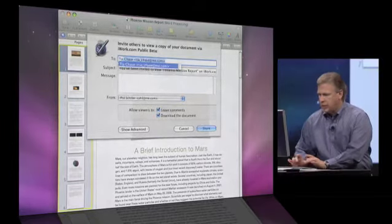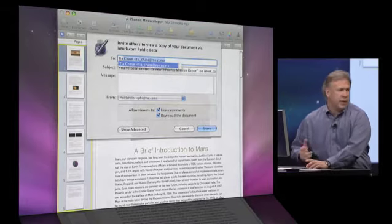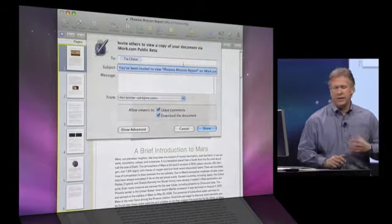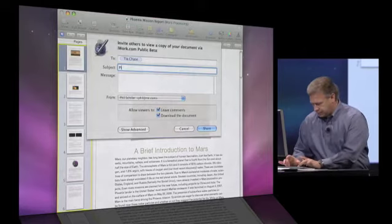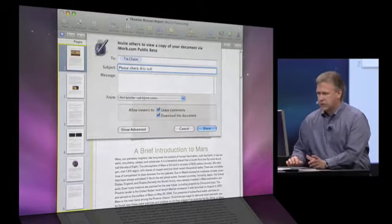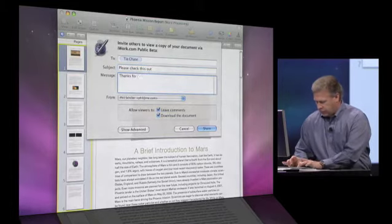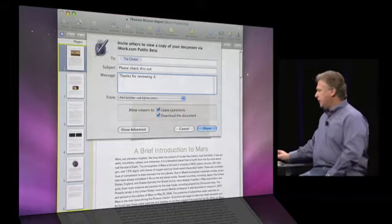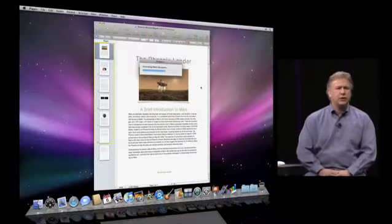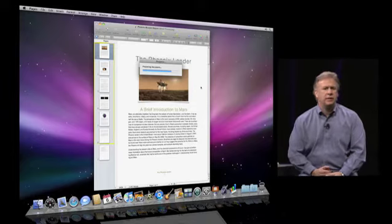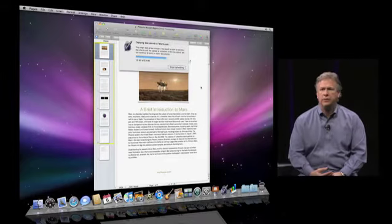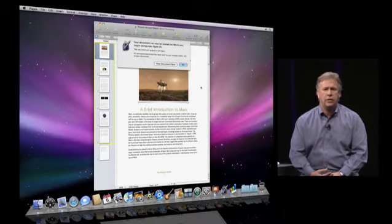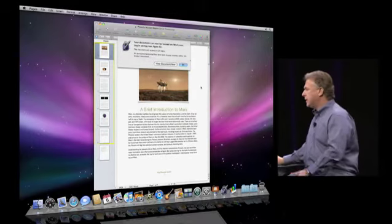So all I have to do is type in their email, it sees my address book so it knows when I start to type in Tia who that is. I'm going to type in a subject, please check this out. Thanks for reviewing it. So I'm going to send this to Tia, I'm going to click share, and now what Pages is doing is creating the different formatted versions of this document, and sending them up to iWork.com all automatically, and it's done.